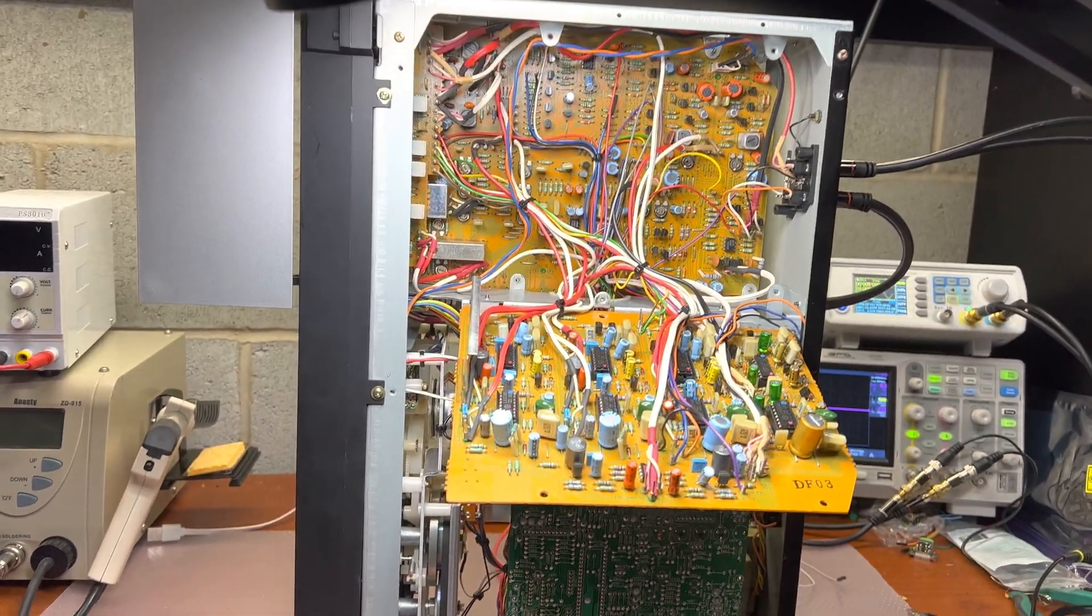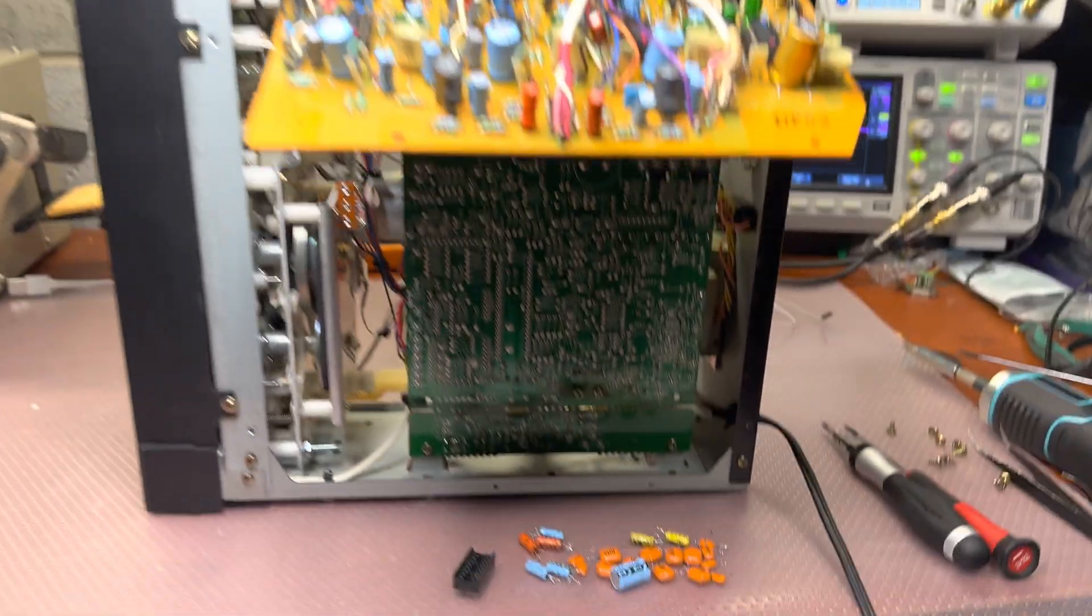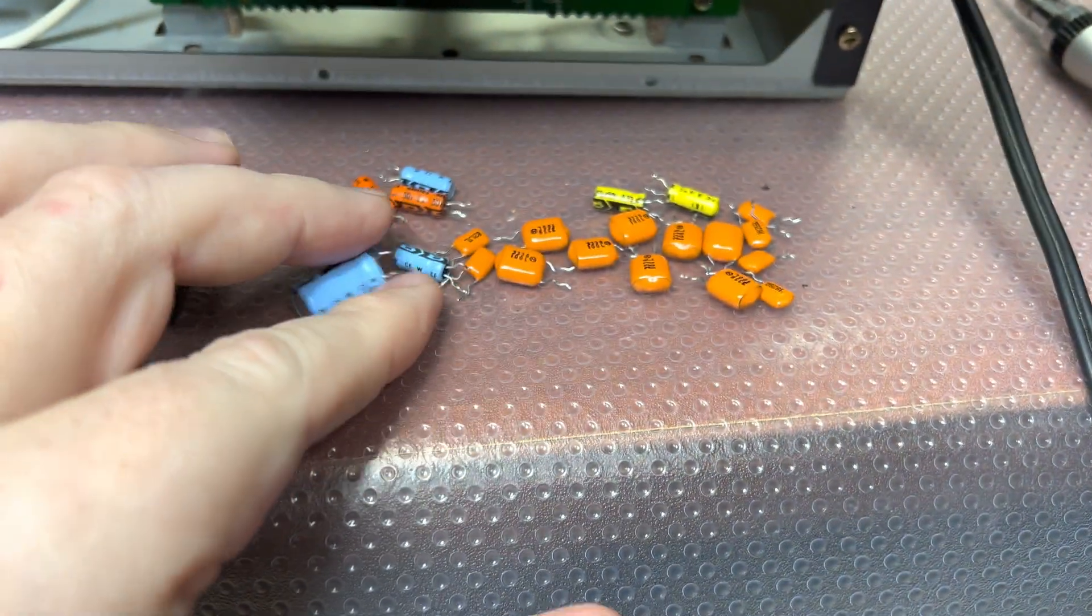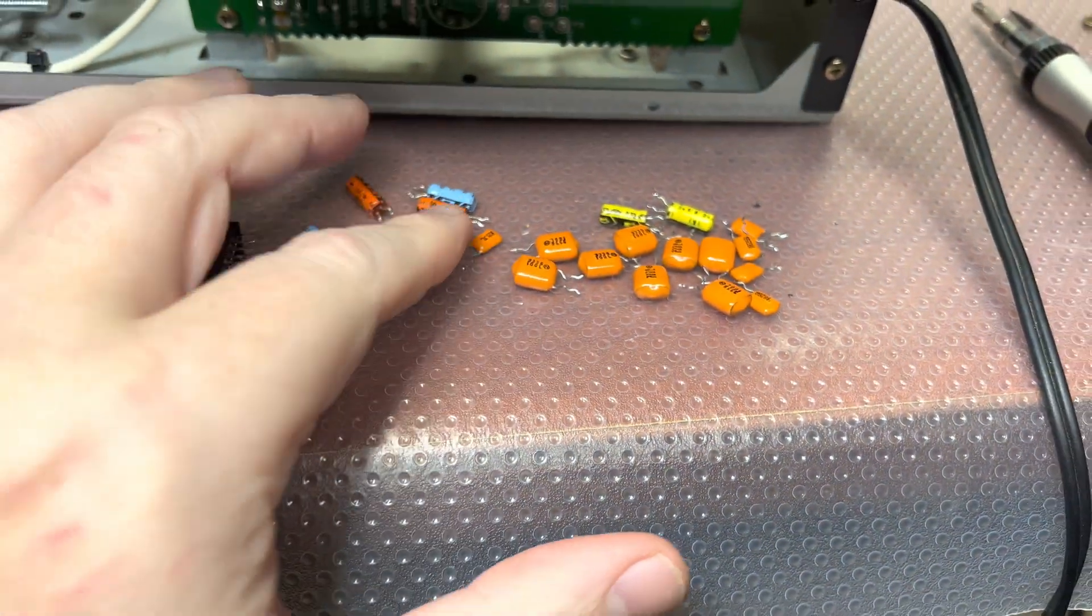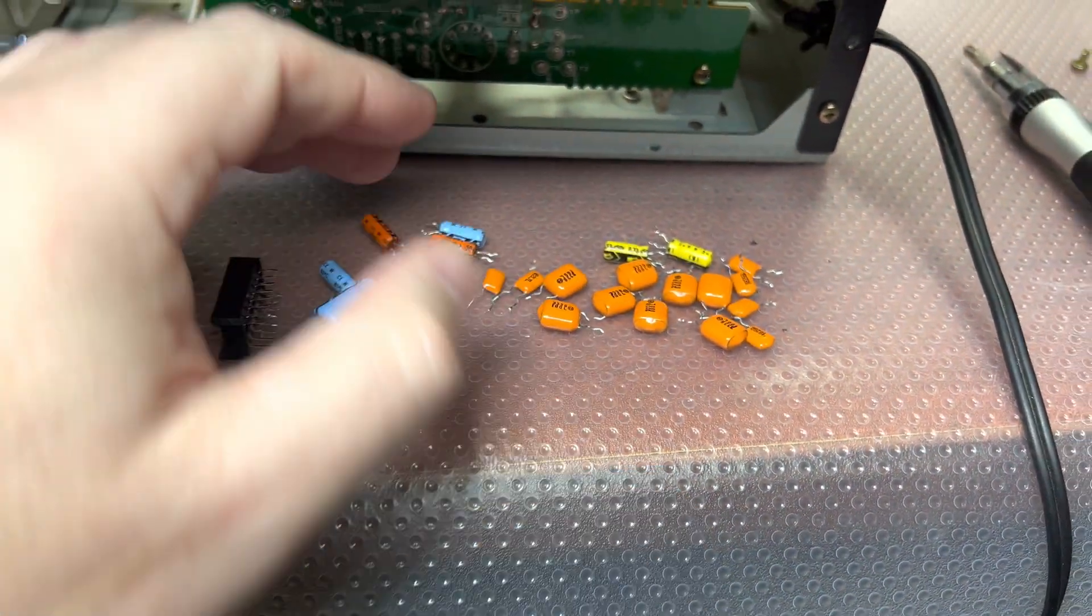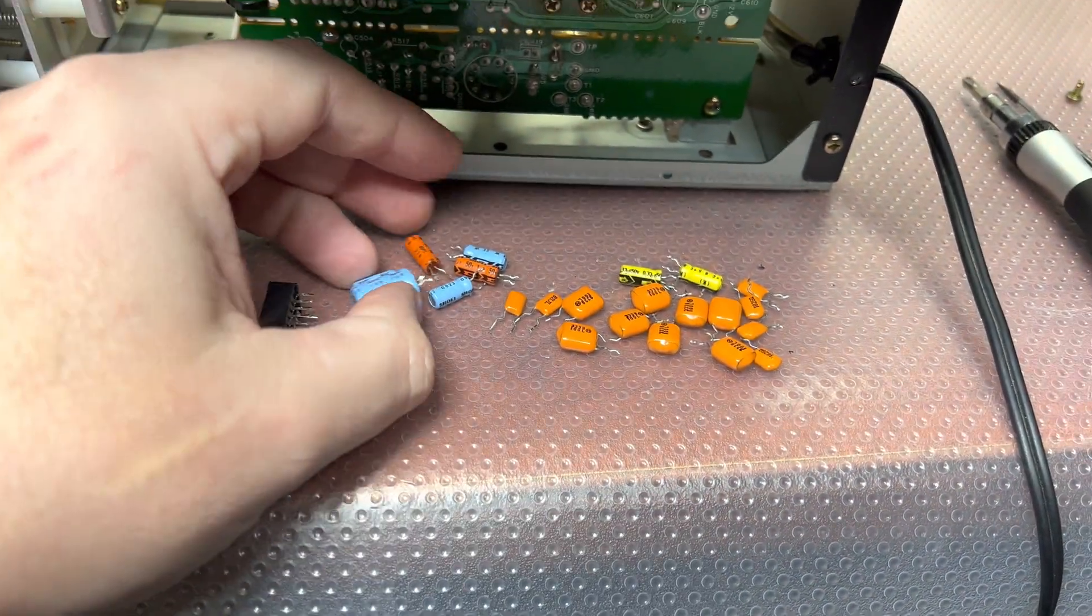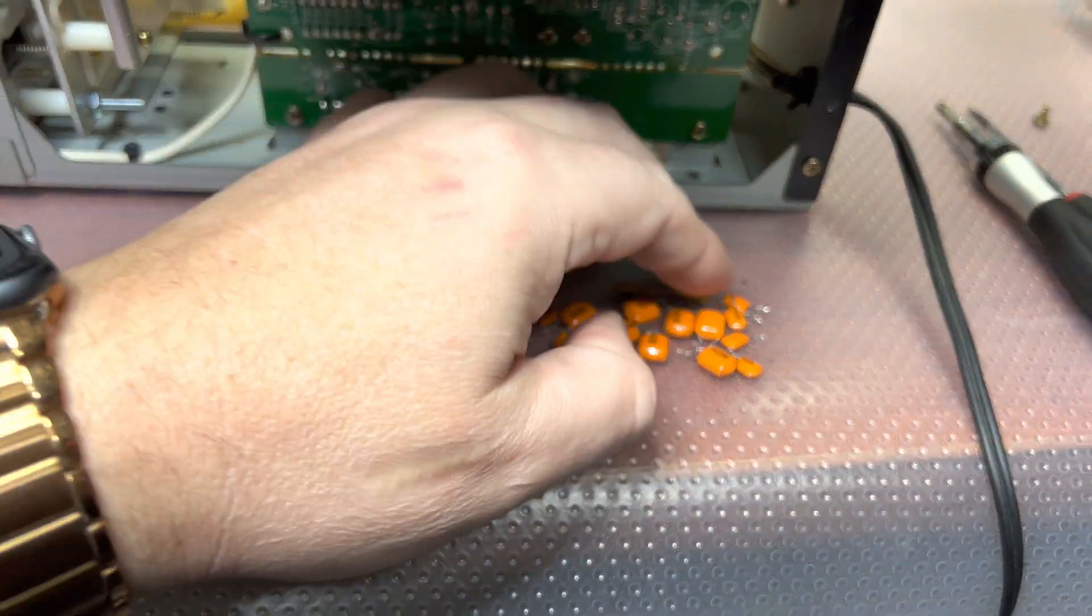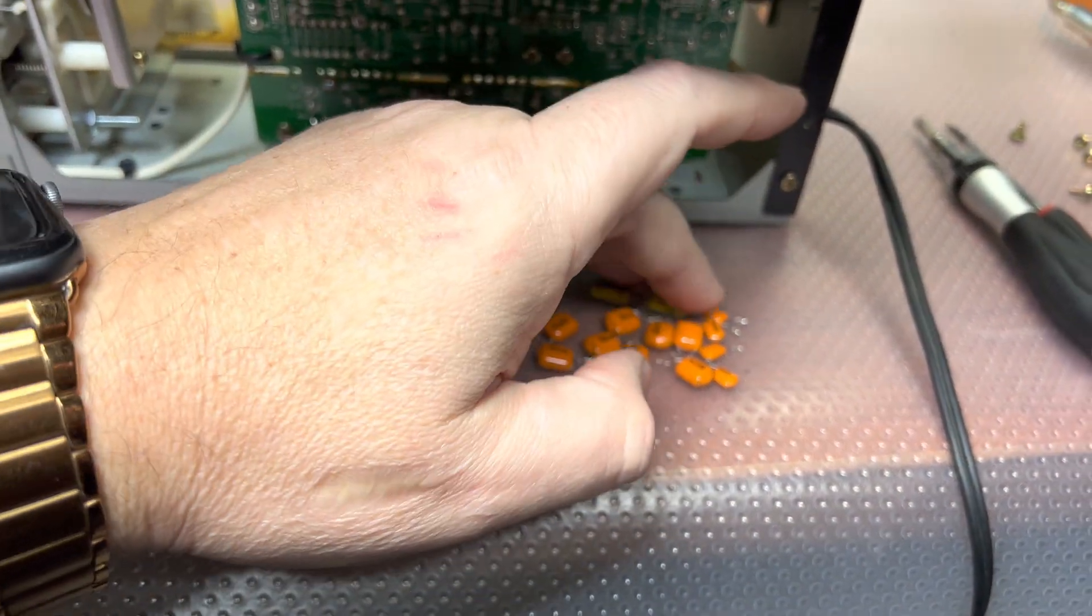My first idea was to replace all polypropylene capacitors on the Dolby board. It didn't help.